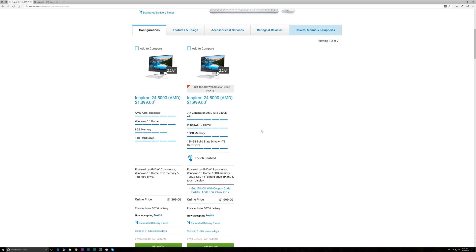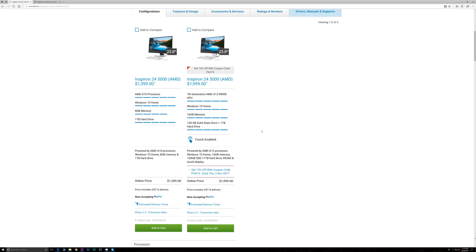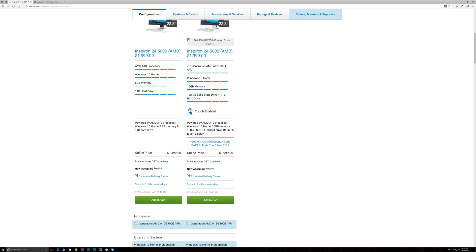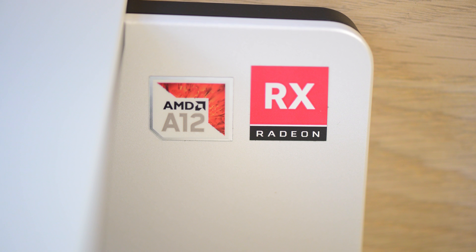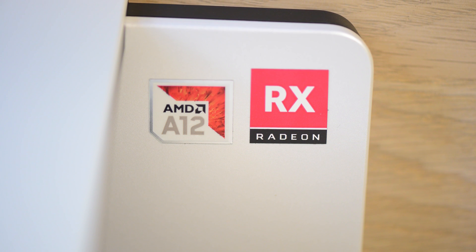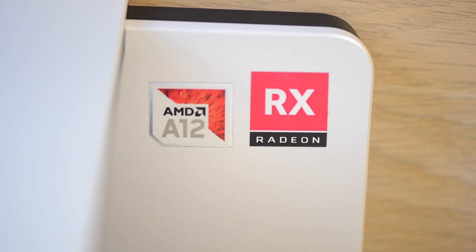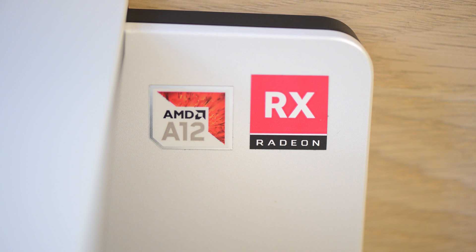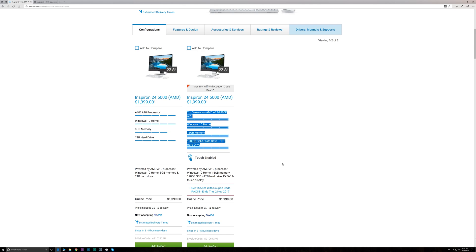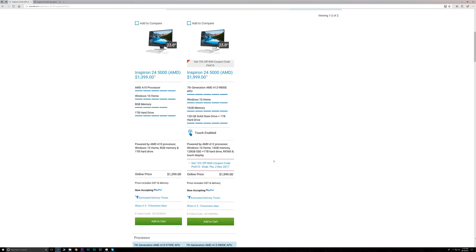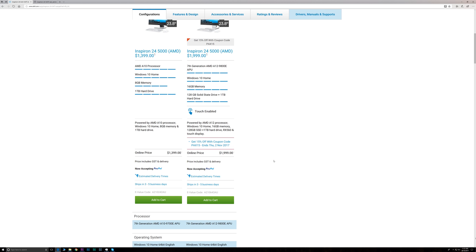And this model has the AMD A12 APU, so the CPU has also built-in graphics—it's a 9800E graphics in that CPU—also has dedicated graphics, 4-gigabyte RX 560 graphics.